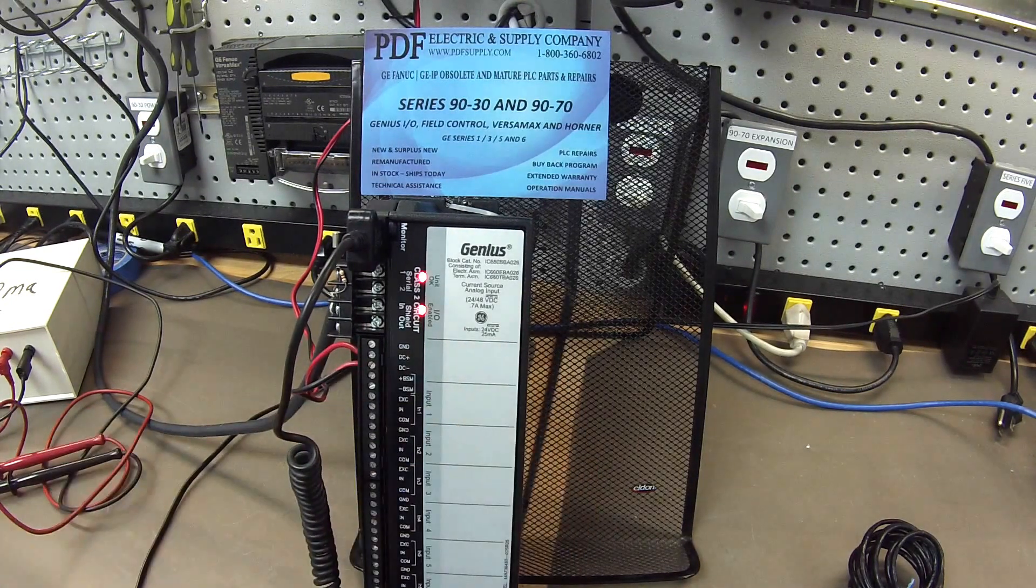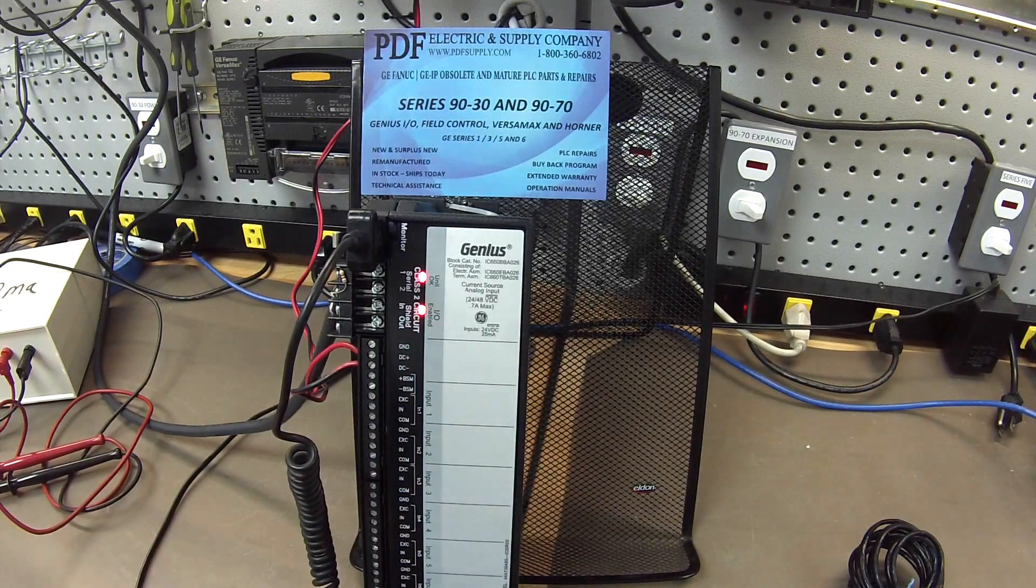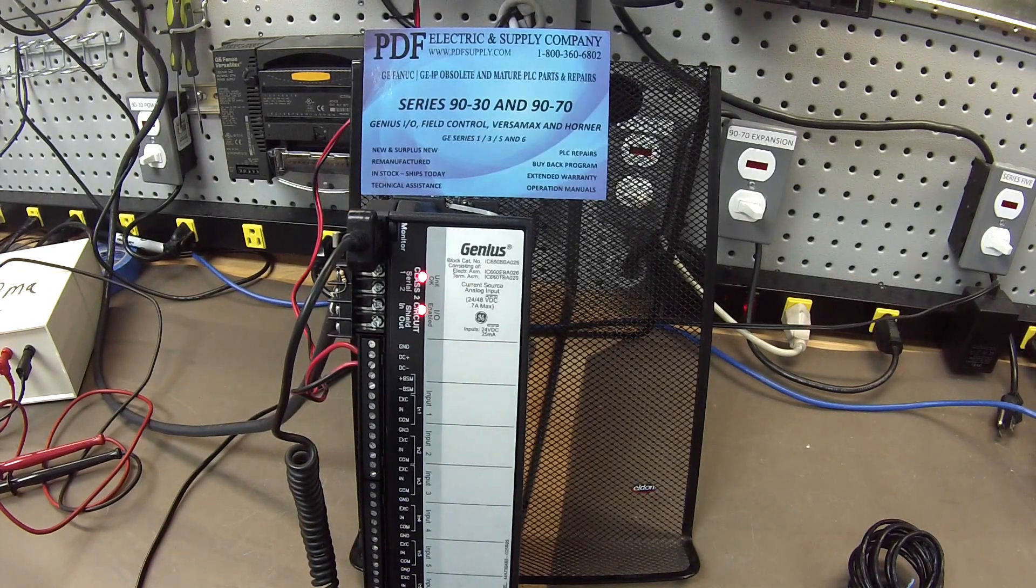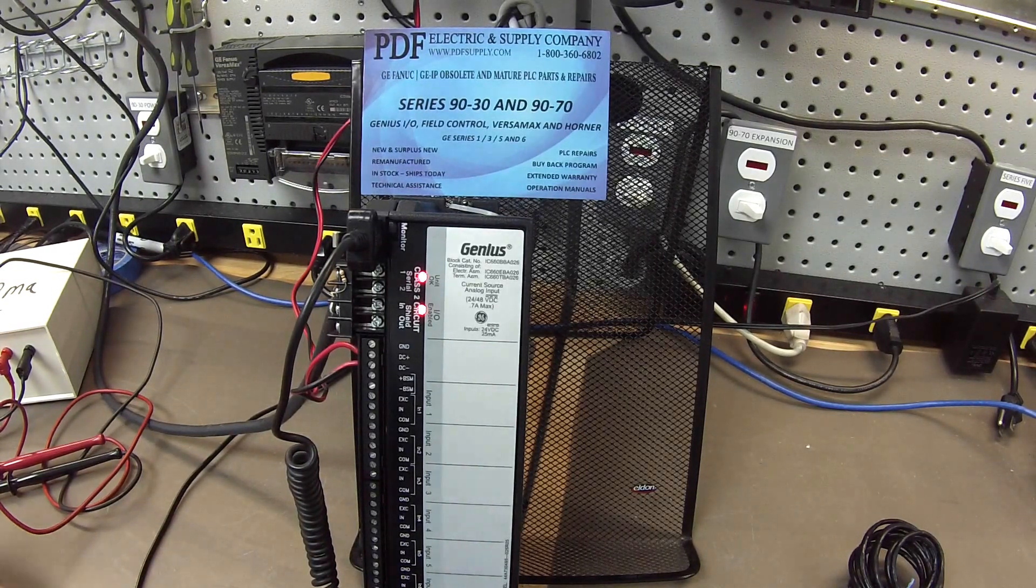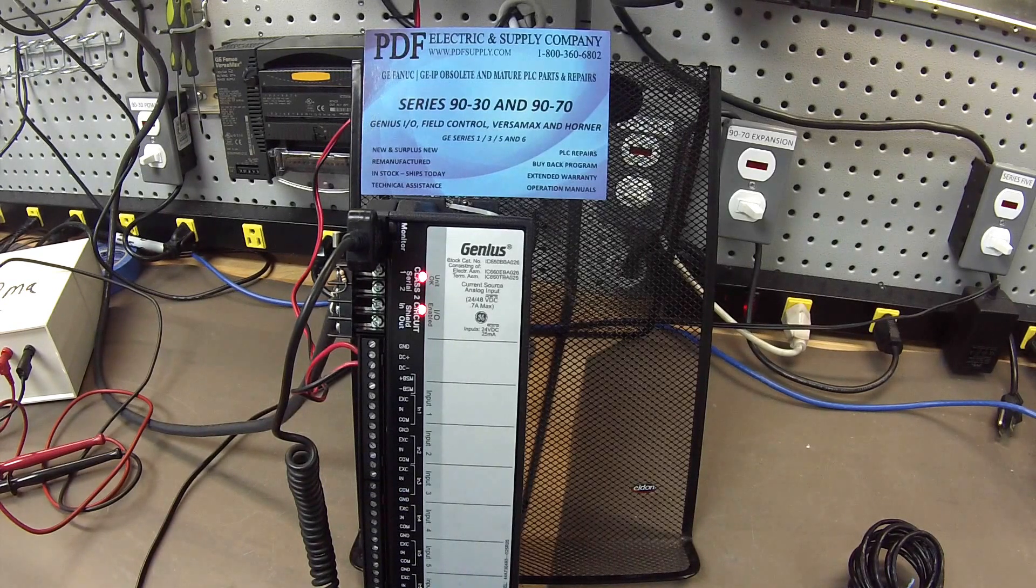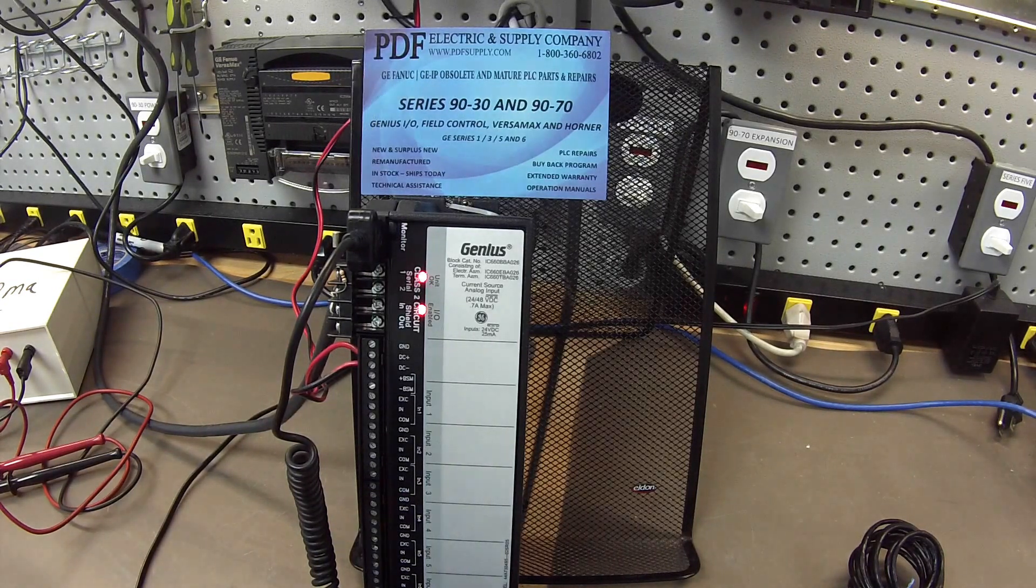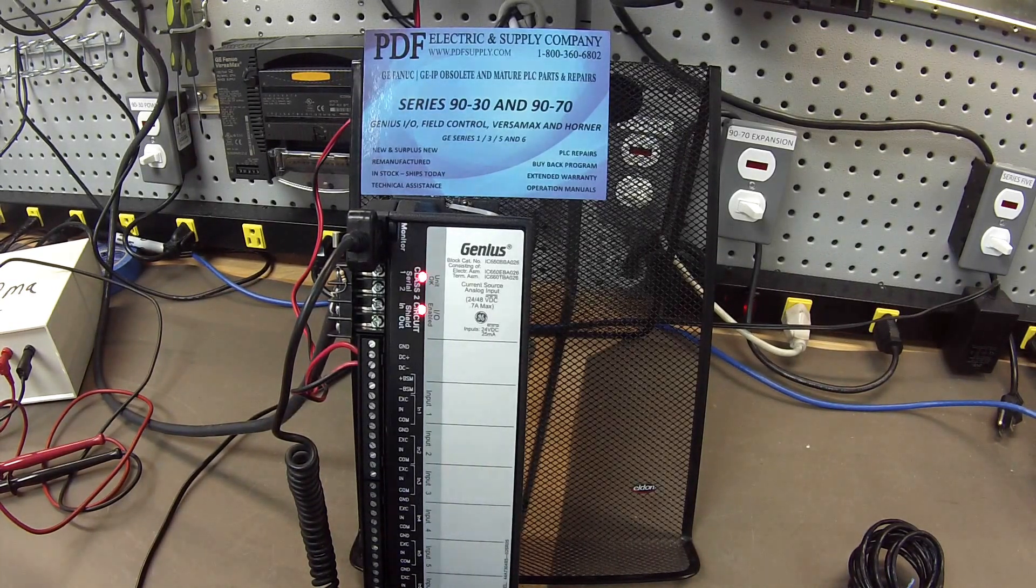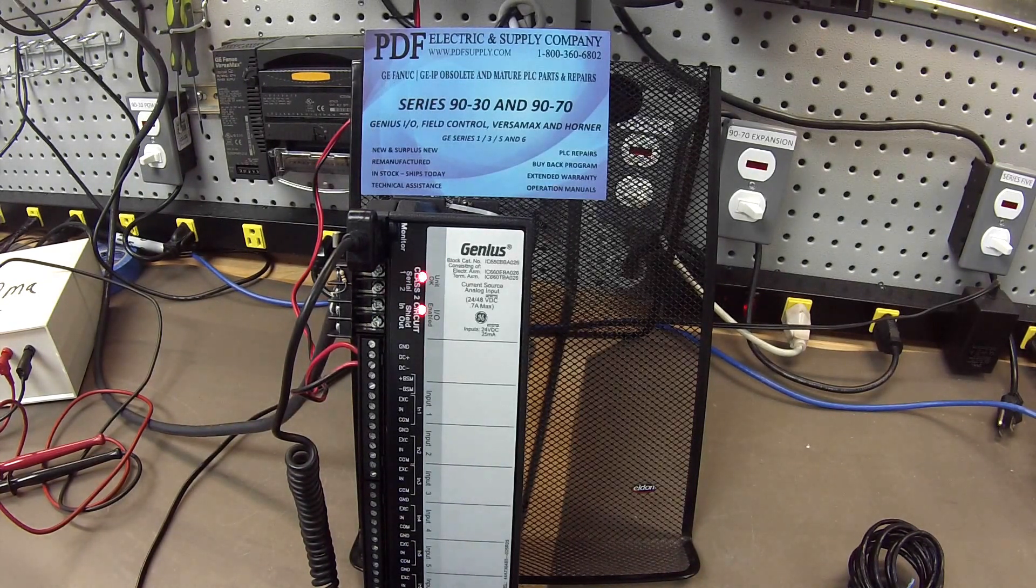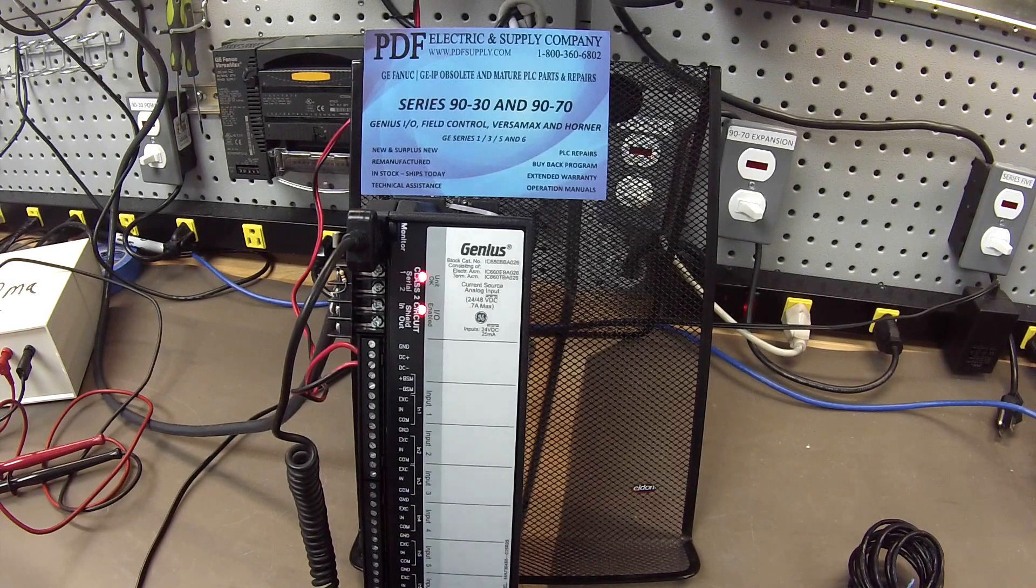Just to catch you up on what else I have going on here, I have in the controlling rack, the rack is an IC693CHS397 five slot rack. I'm using an IC693PWR330 power supply in that rack.